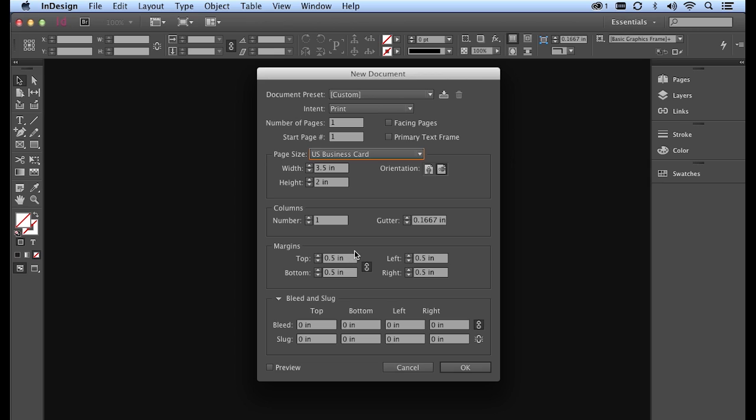The other thing that I'm going to change are my margins. So down below I have top, bottom, left, right. Now half inch is fine for a normal letter size document, but for a business card this is really large.